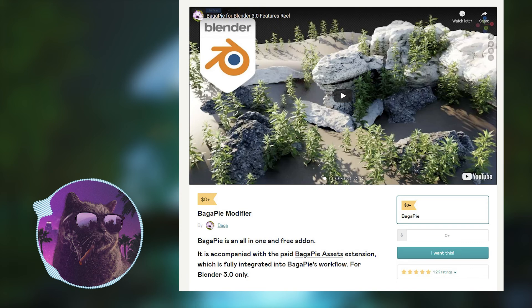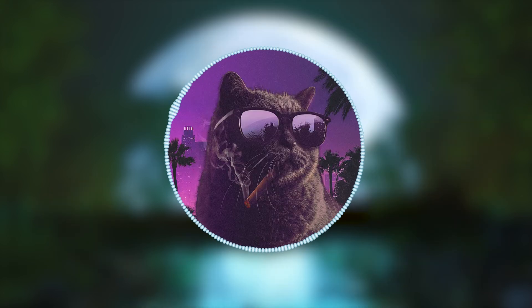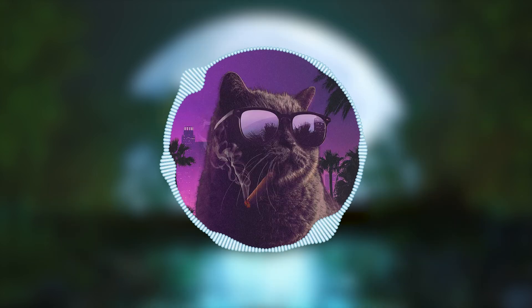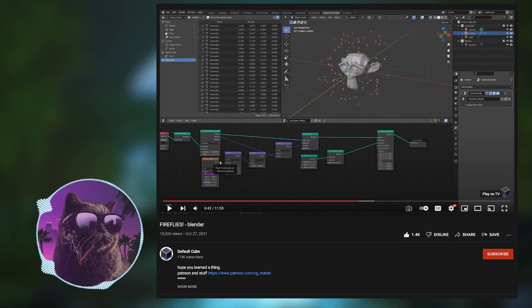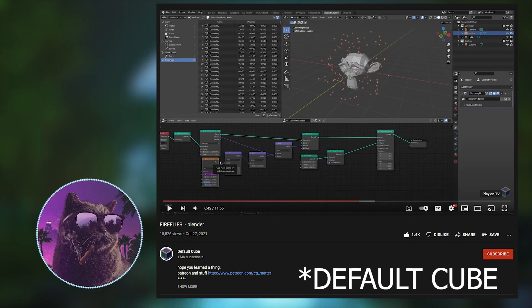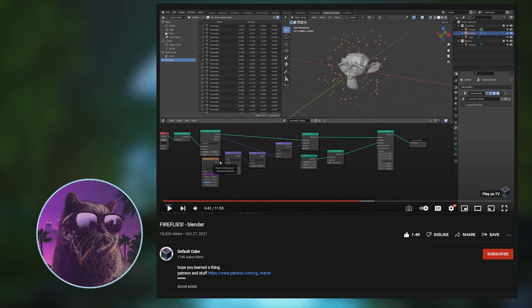I wanted to start using geometry nodes and I wanted to start simple, so I used a tutorial by CG Matter to create the fireflies.